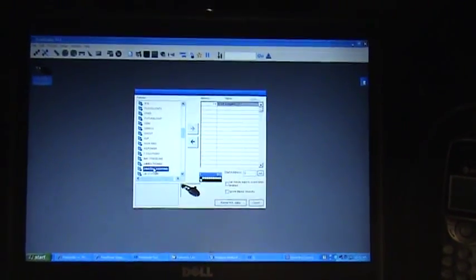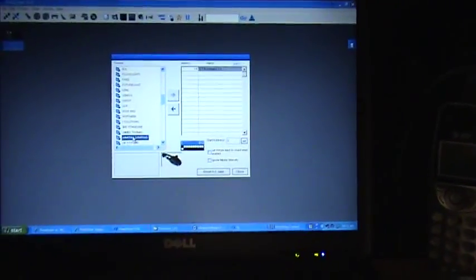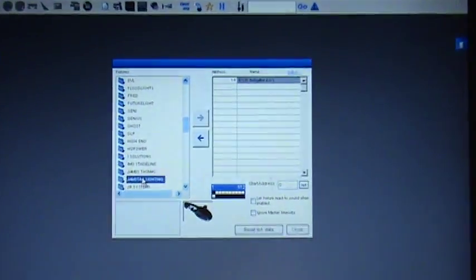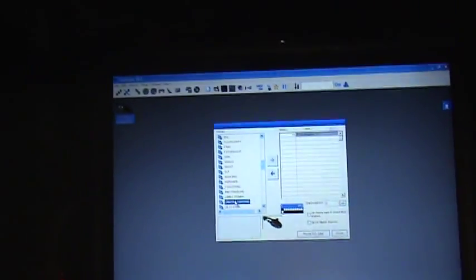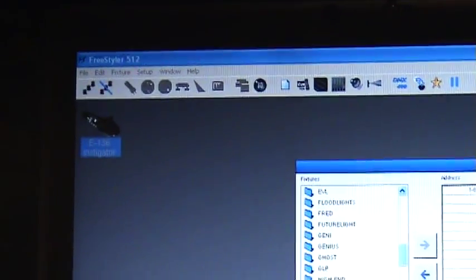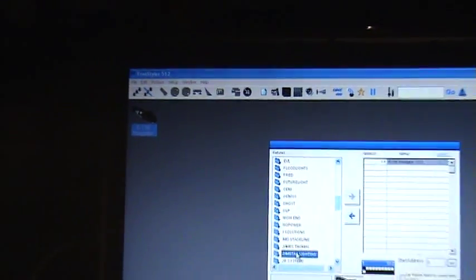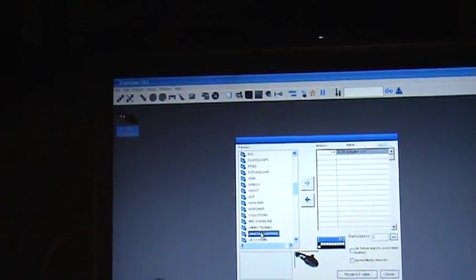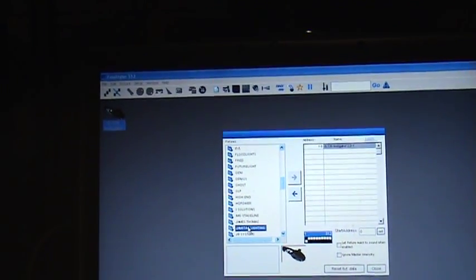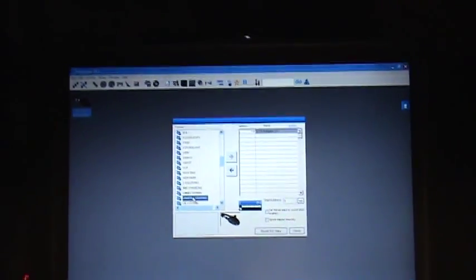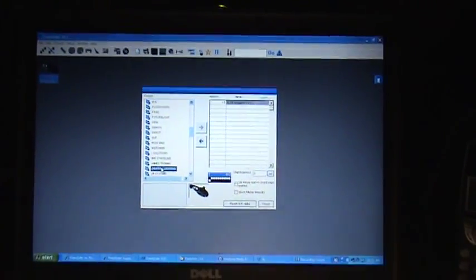The way I set it up in Freestyler is, on my lighting desktop, I'll have only three fixtures because my par cans are addressed at the same address.